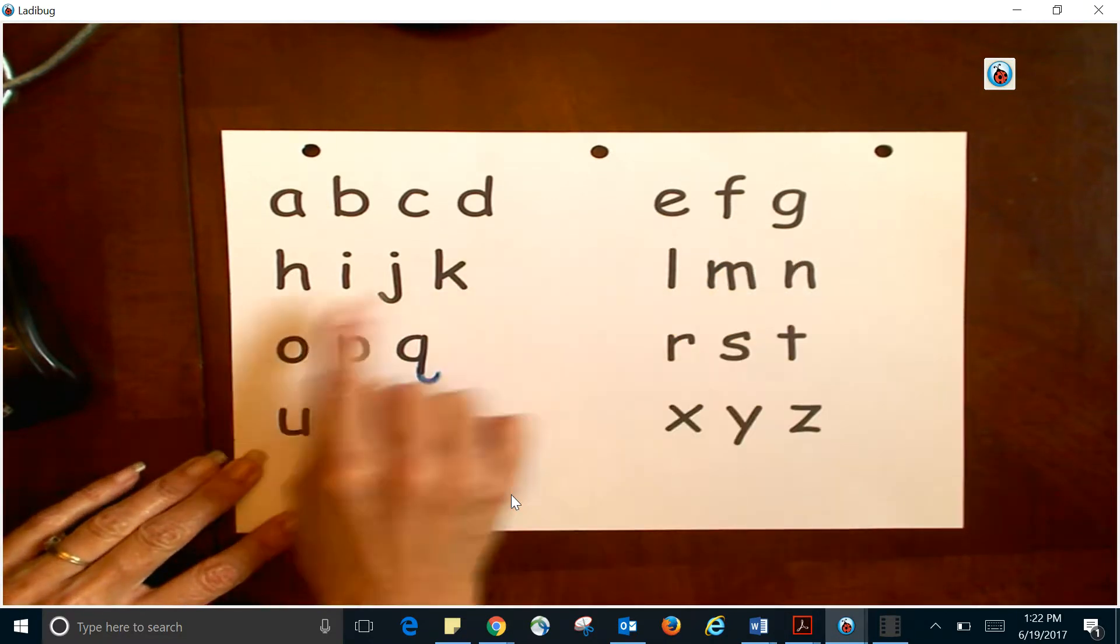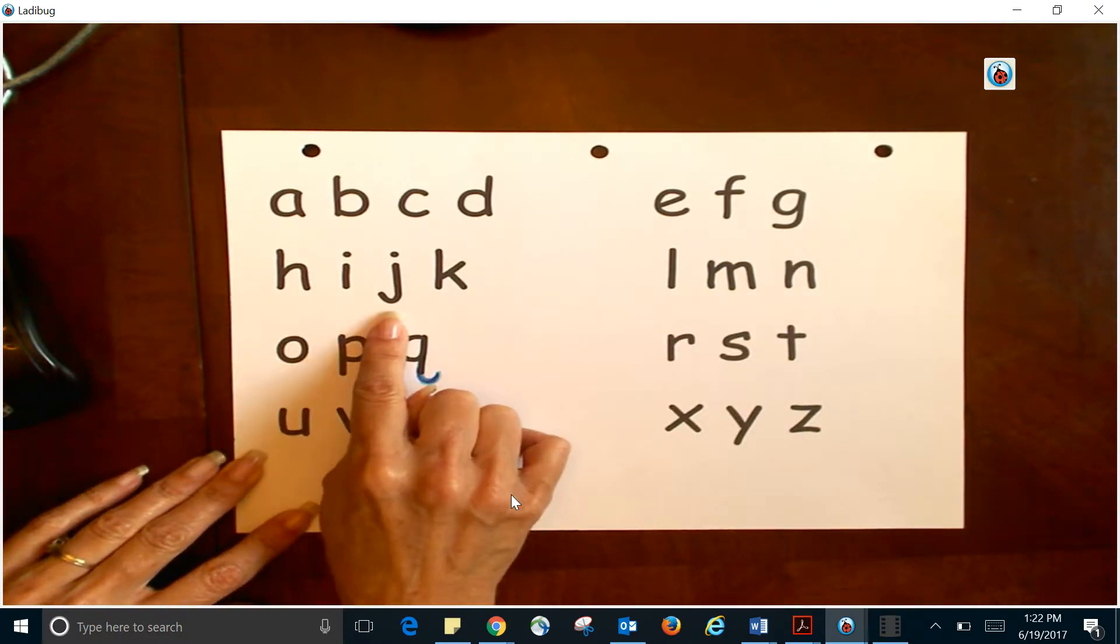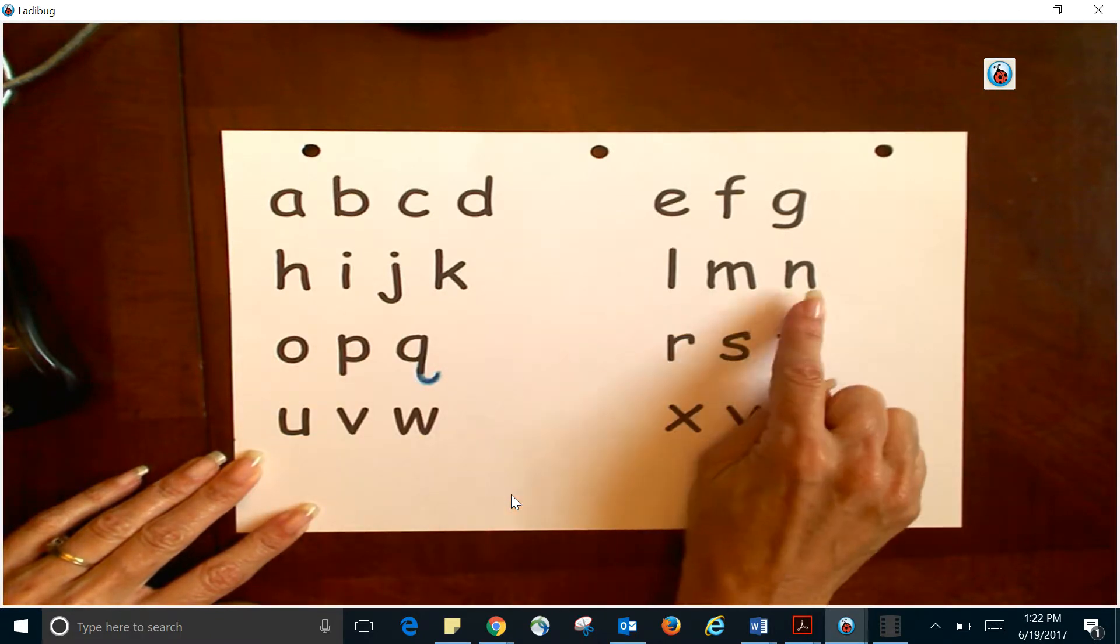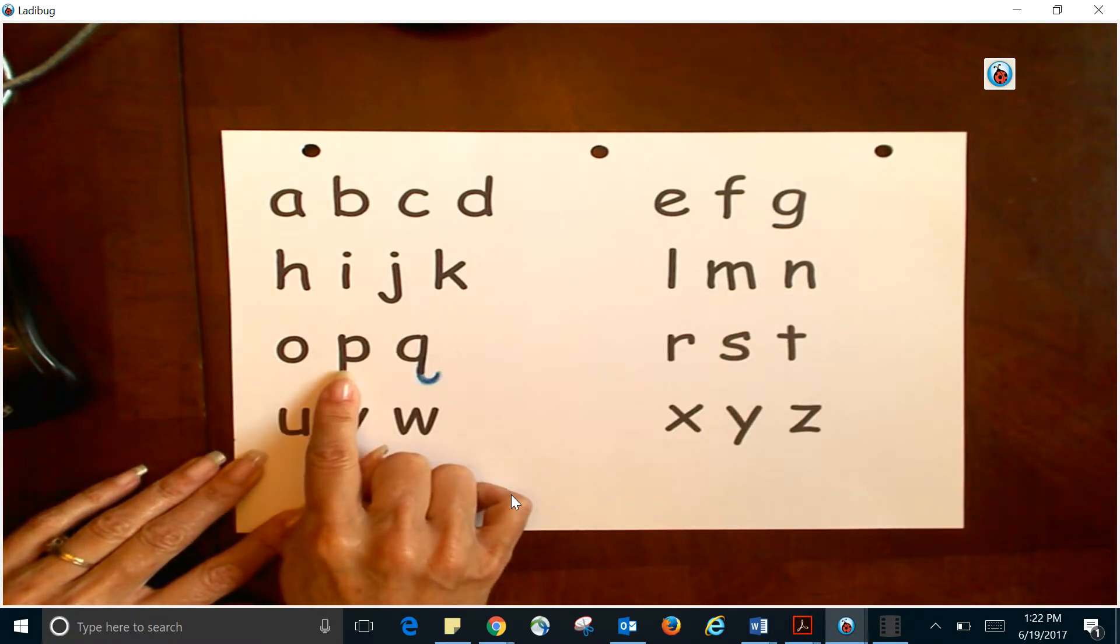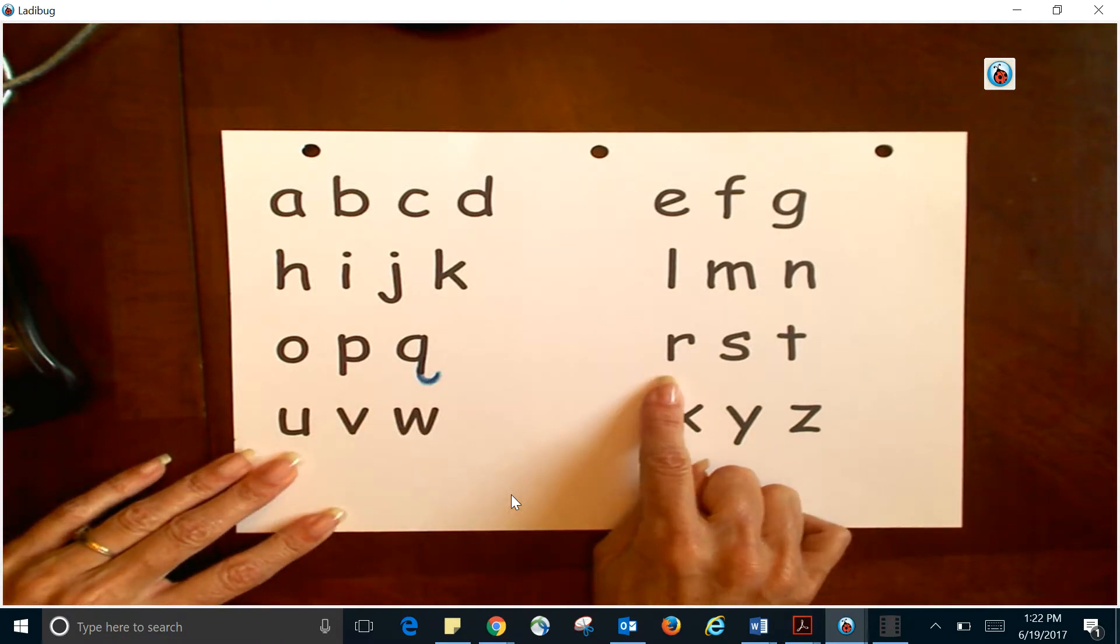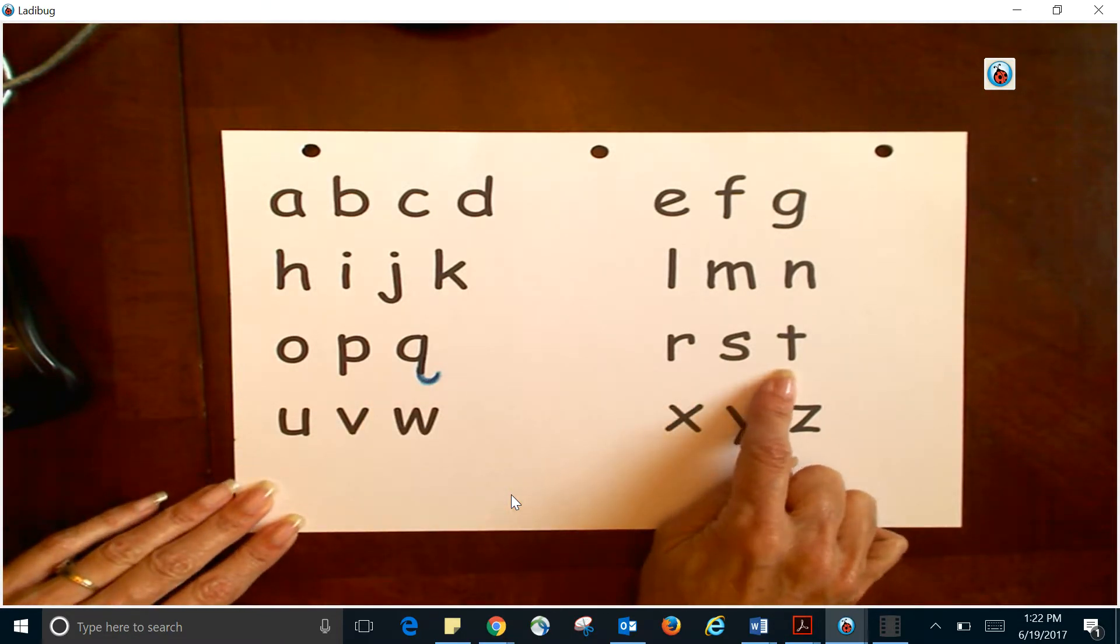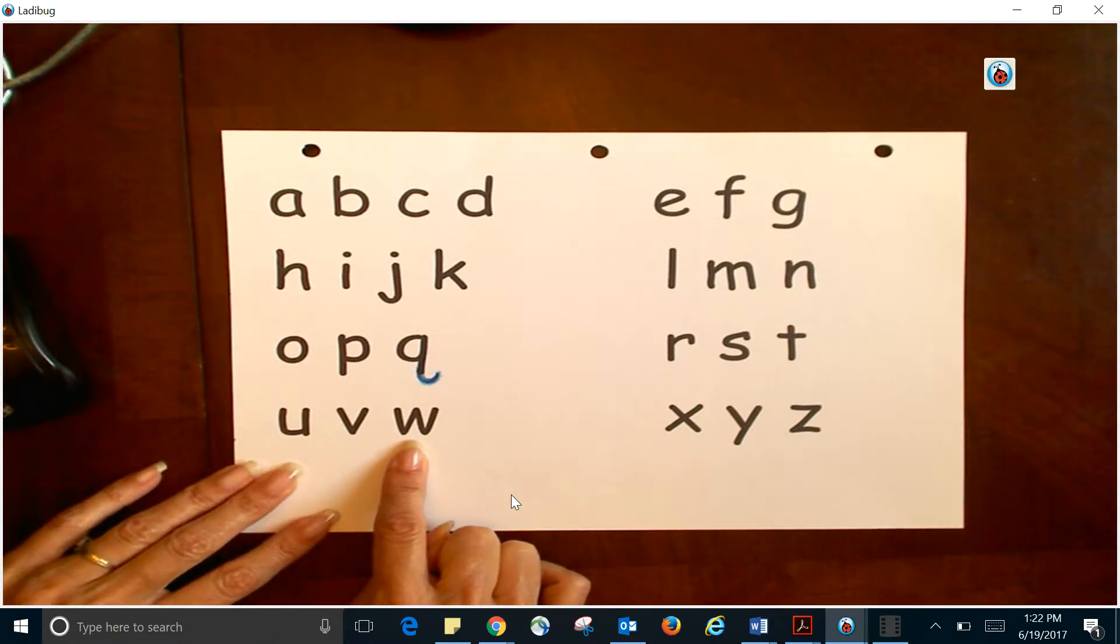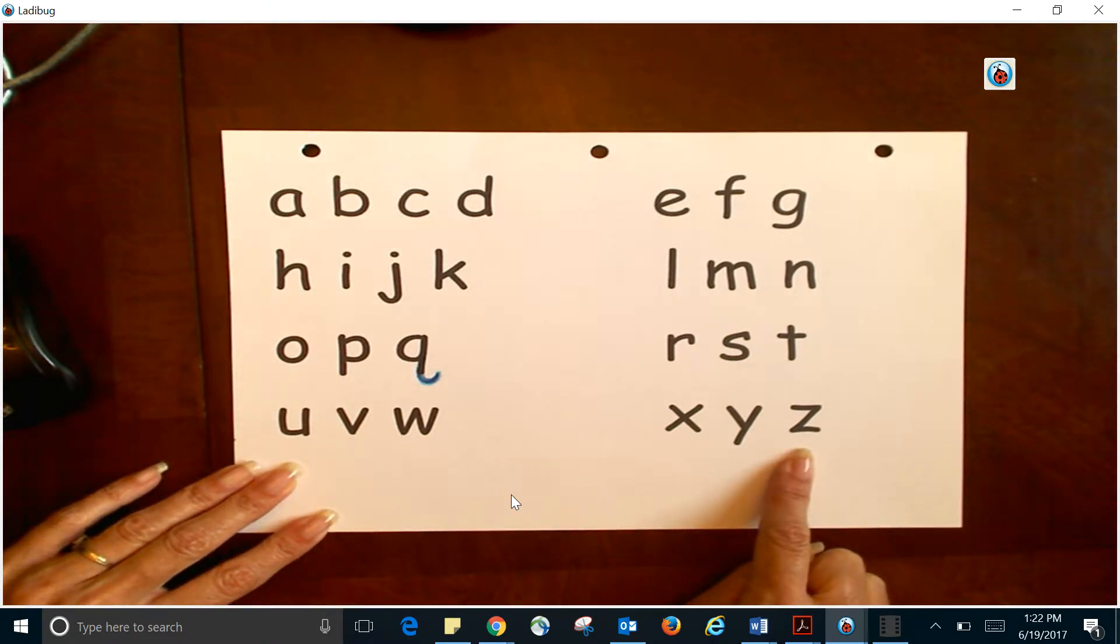...H, I, J, K, L, M, N, O, P, Q, R, S, T, U, V, W, X, Y, Z. Now...